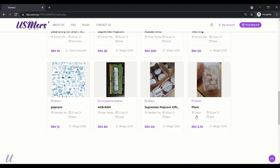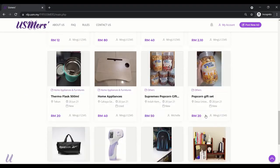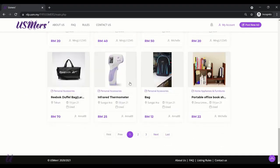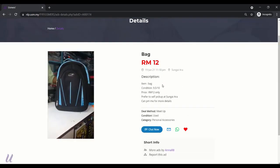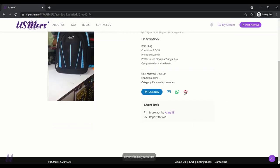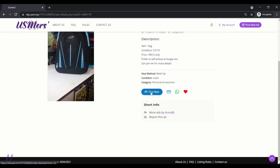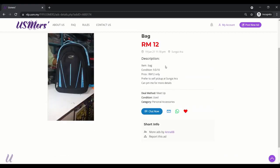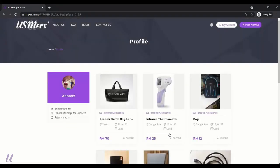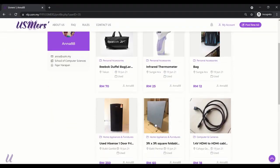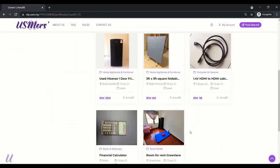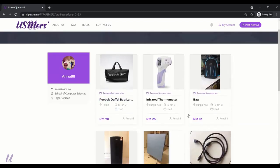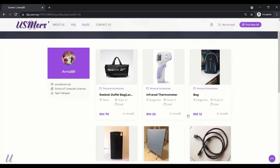You can view the ads detail by clicking in into one of the ads. It will show the detailed description and also the seller information. You can add it to your favorite list. Or you can chat with the seller. You can choose to email or WhatsApp. Or if you click on the seller name, then it will redirect you to the profile of the seller. You can see more ads posted by the seller.